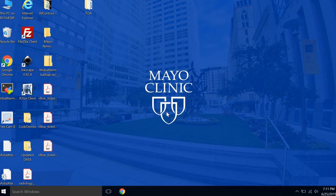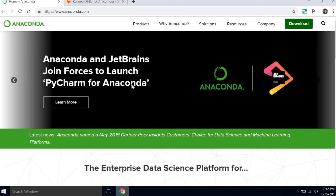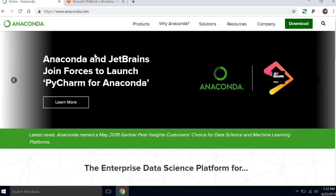So firstly, to install RealContour, you need to have Anaconda installed. Anaconda is a package distribution for Python. Here's the website for Anaconda. I already have it downloaded on this computer, but if you don't have it downloaded, go ahead and follow the instructions to download it for Windows.